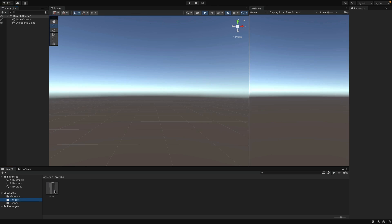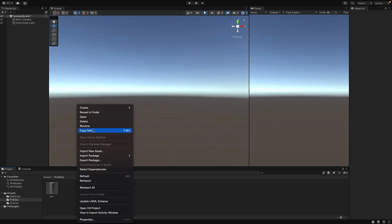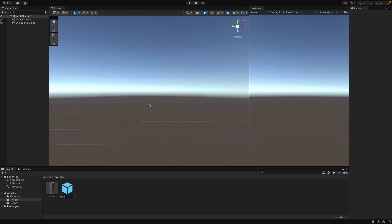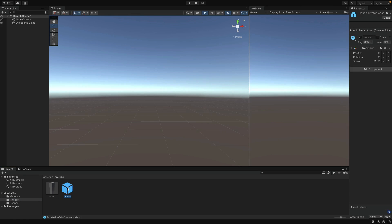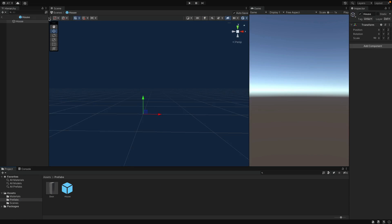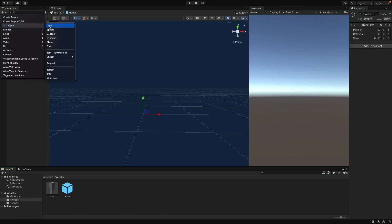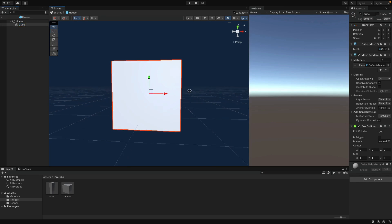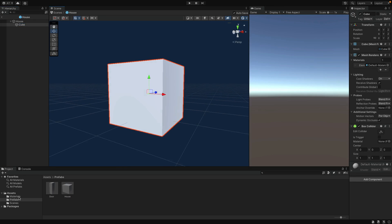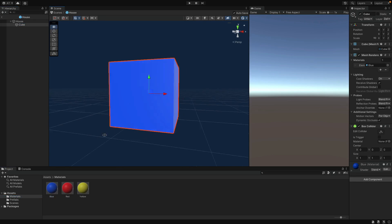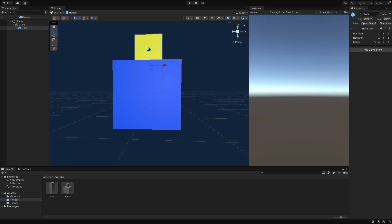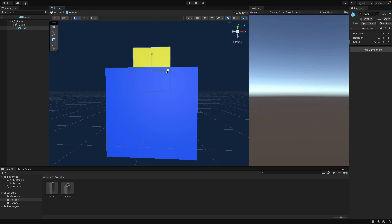This is also a Prefab, so right click, create, and Prefab. For simplicity, use another cube object one more time, and this is our great house. This can be blue. Okay, now if you move the door Prefab inside of this cube here, you can see that it becomes a child object of the cube. This is how you can nest Prefabs.